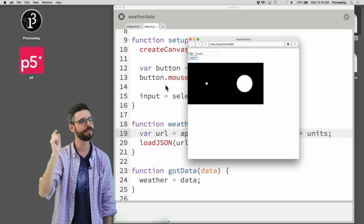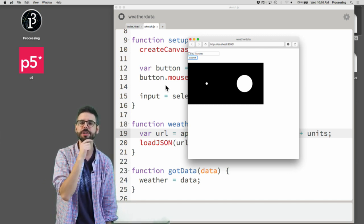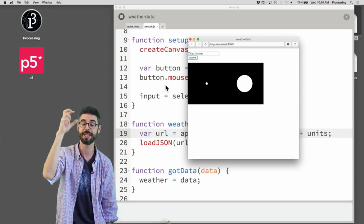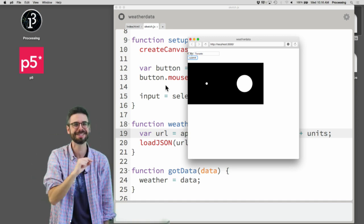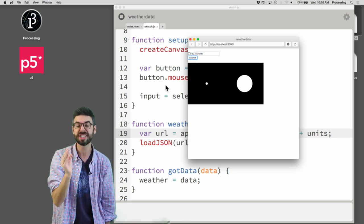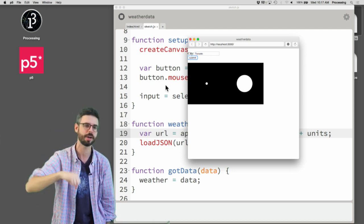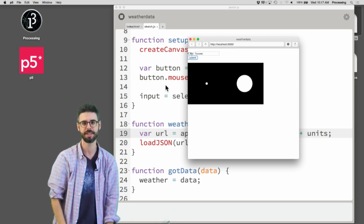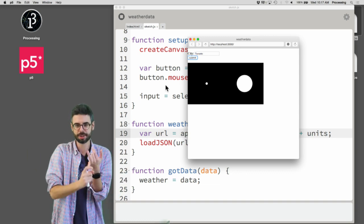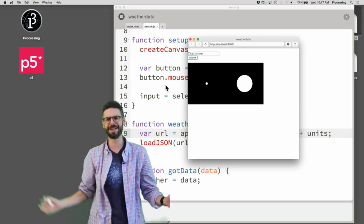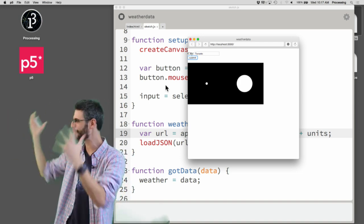There's also a third pattern: having the program automatically query the API every so often. This is useful for data that changes continuously — for example, an API that gives you the latitude and longitude of the International Space Station. I'll look at how you query an API every 100 milliseconds, or every 1 second, or every 30 seconds in the next video. I also want to look at other APIs like the New York Times and Wordnik.